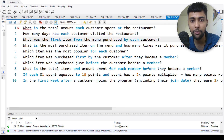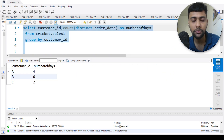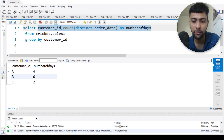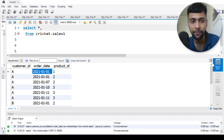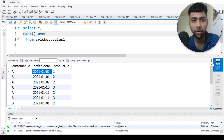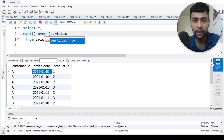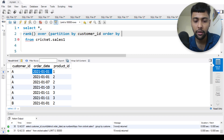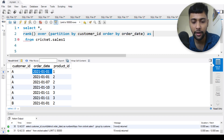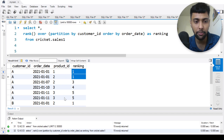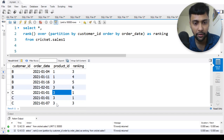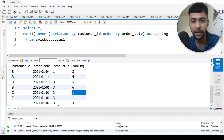Question three: what was the first item from the menu purchased by each customer? We want to see what they purchased on the first order date. Let me select everything first, then use RANK() OVER, partitioning by customer ID and ordering by order date ascending, as ranking, from the sales table. Customer A ordered both product one and two at rank one, for customer B it's product two, and for customer C it is product three.